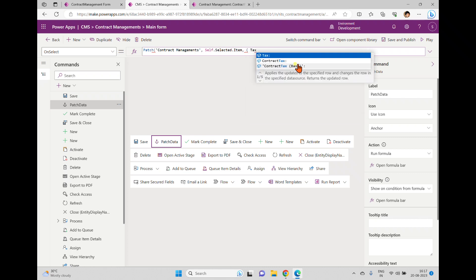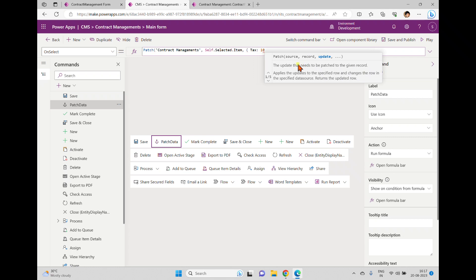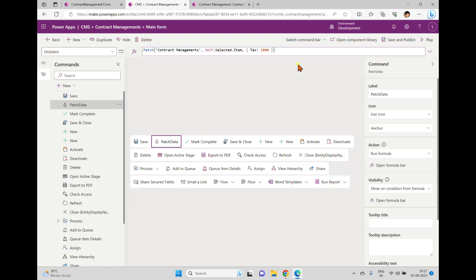I want to update the Tax field only. You can type 'Tax' and get the IntelliSense. I'll set the tax to something like 1000. You can increase or decrease the value, or do calculations based on cost — we'll see in upcoming videos how to implement a calculator column. So here we're doing a partial update on the record using the Patch formula.